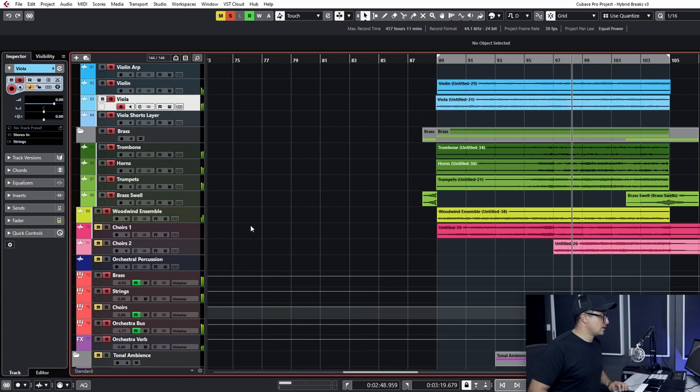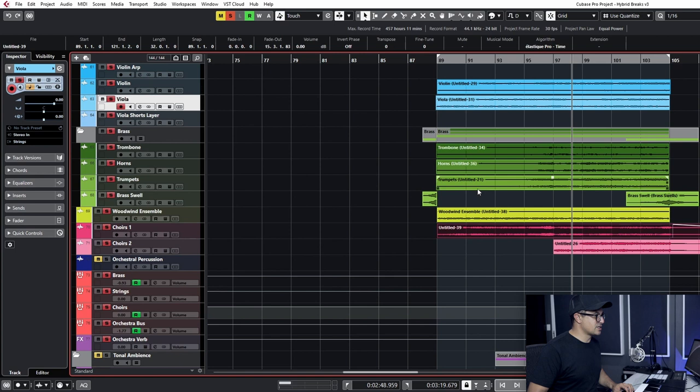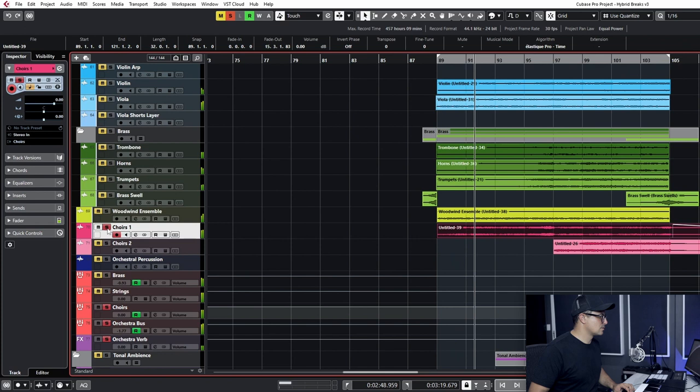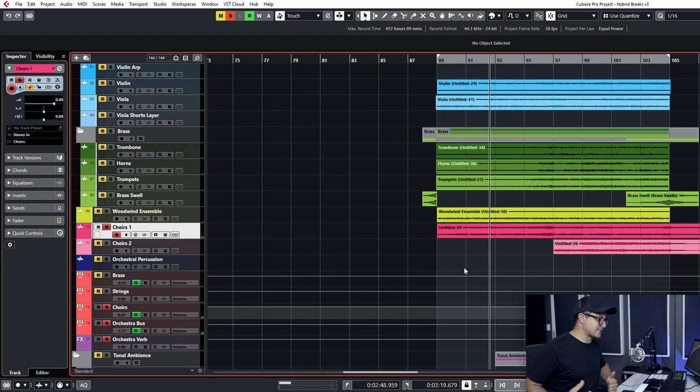And then on top of that, we've added in some choirs to really elevate the section as well, make it sound really big. So it's two choirs laid on top of each other. The first section is from Mysteria from Native Instruments. These are a little bit more realistic as far as choirs are concerned, compared to the Omnisphere Choir that we had here.